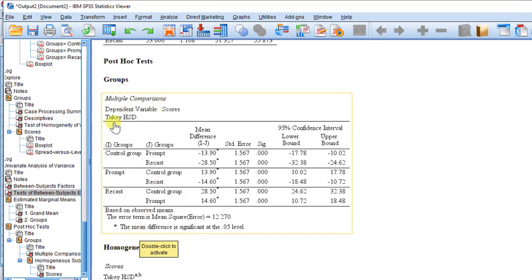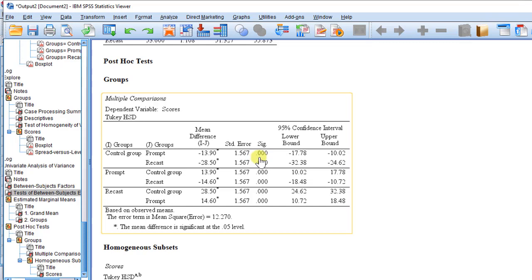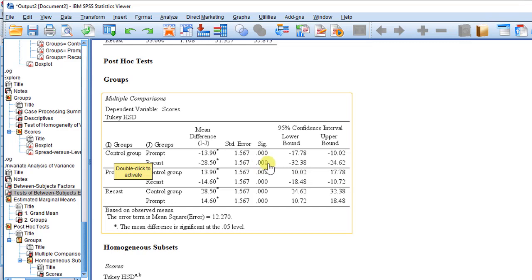Therefore we go to the post hoc tests, that is the multiple comparisons using the Tukey HSD test. We can see the control group compared with the prompt group — the significance level shows it is significant. Again, the difference between the control group and the recast group is also significant. We can compare all groups one with another. If you find the p-value above 0.05 or 0.01 — according to the level you identified — you fail to reject the null hypothesis. But if it is lower than 0.05, you conclude there is a statistically significant difference.